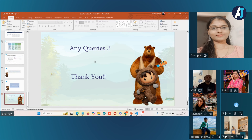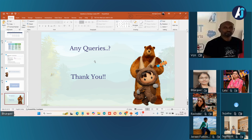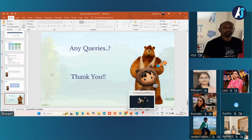Barkavi, that was very nice. You covered everything in and out. Thank you for this wonderful presentation.